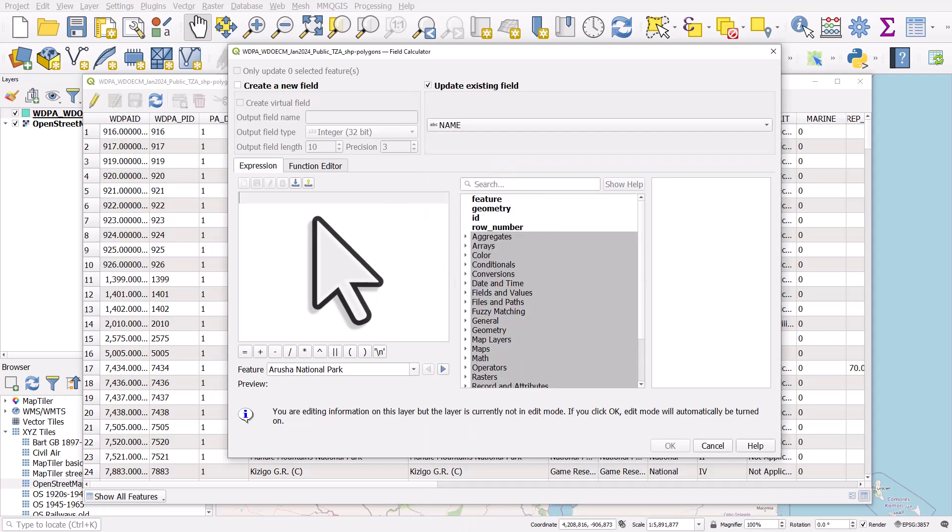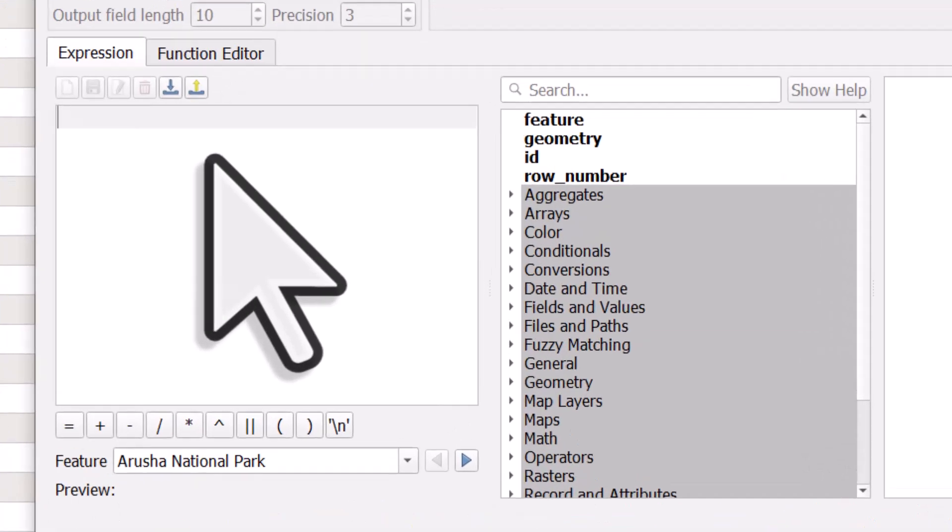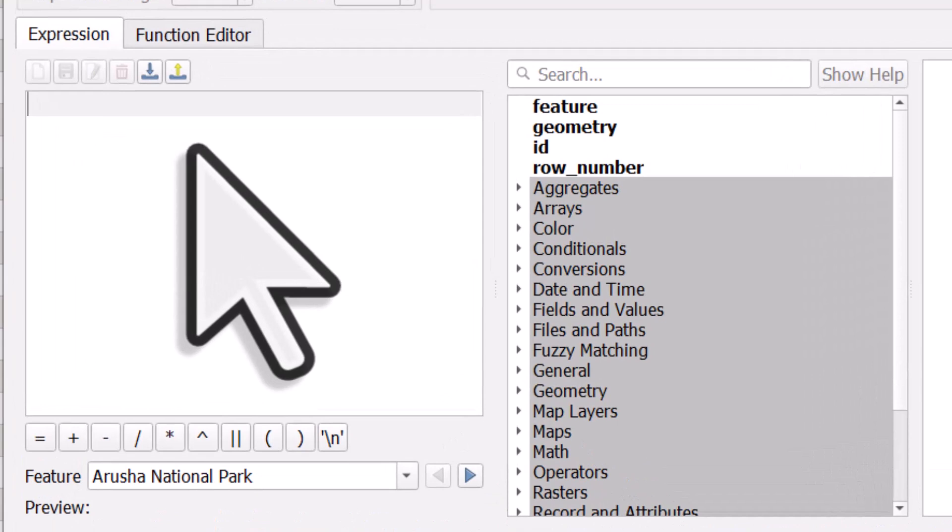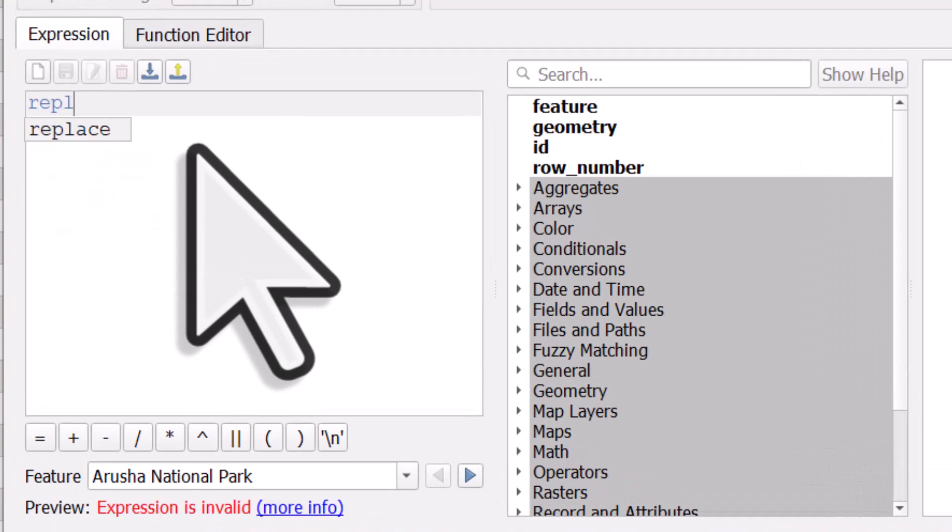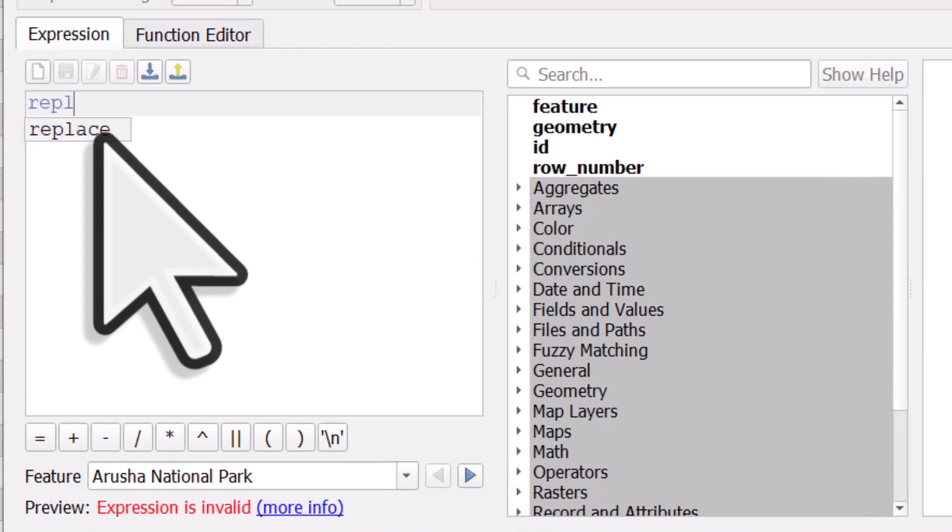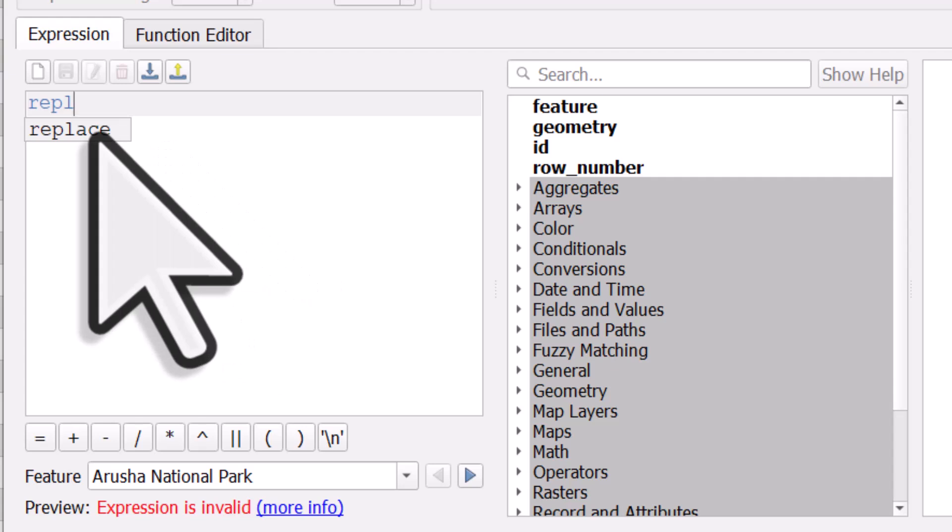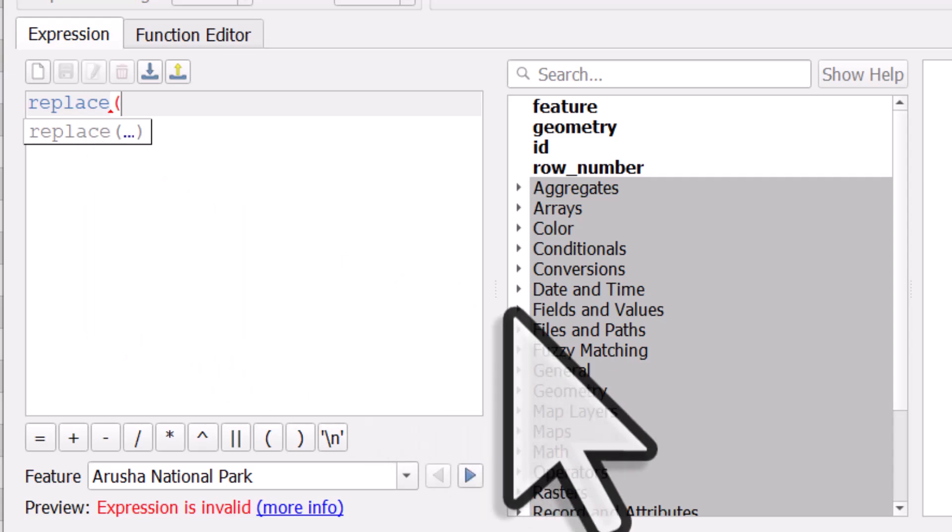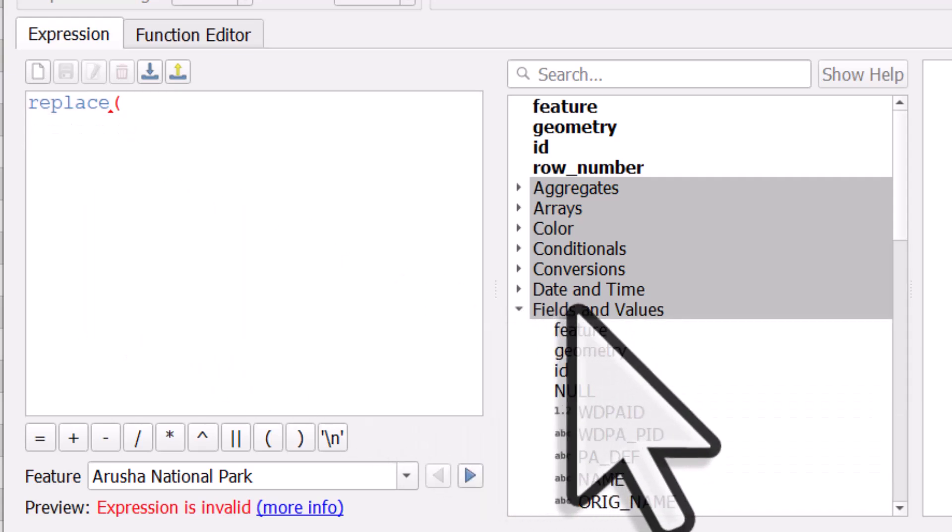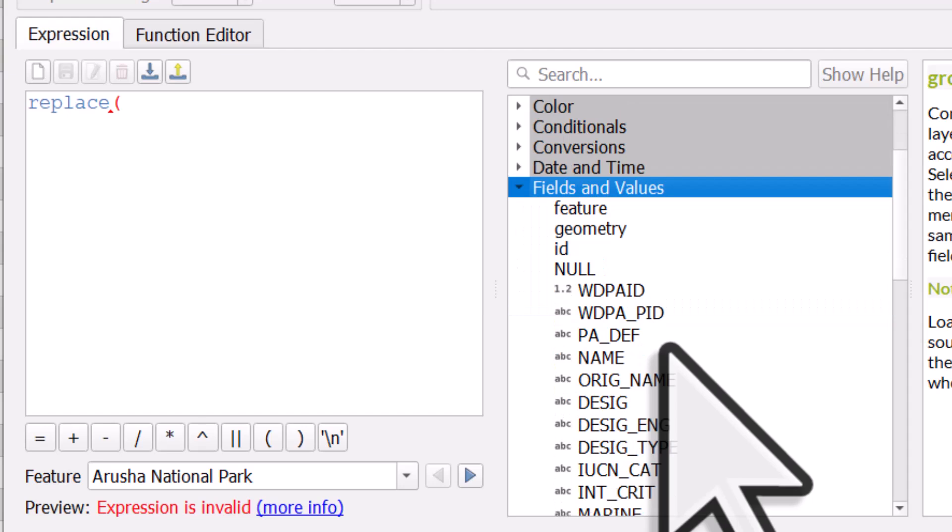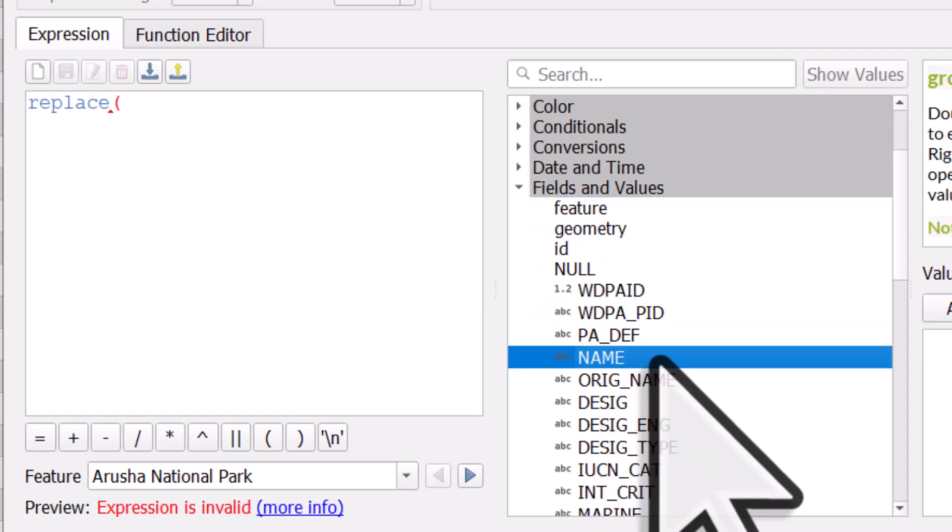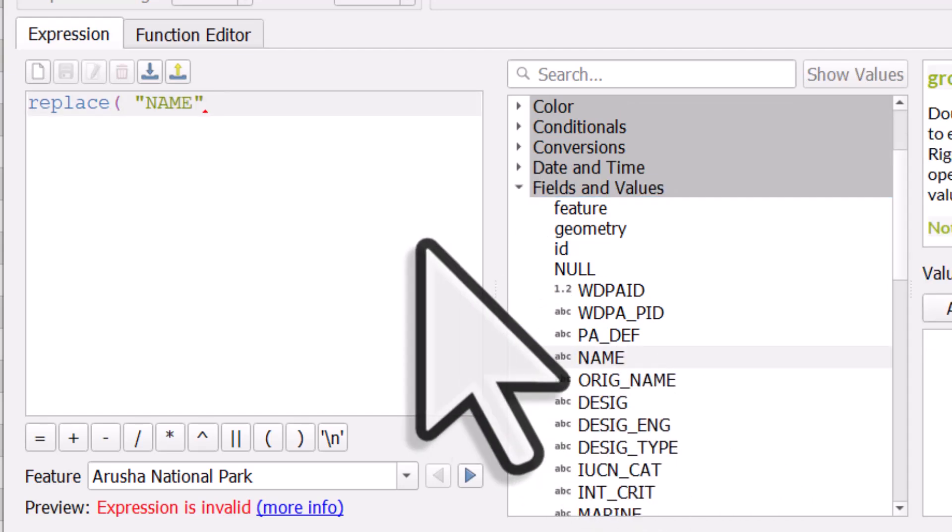And what we need to do is use the replace function. If I start typing the word replace, we'll see that we can select it. I can keep typing it, but if I double click here we'll get replace. And I'll open a bracket, and then I'll go to the right to my fields and values section because this will list all the fields in my table. So I'll double click on name.